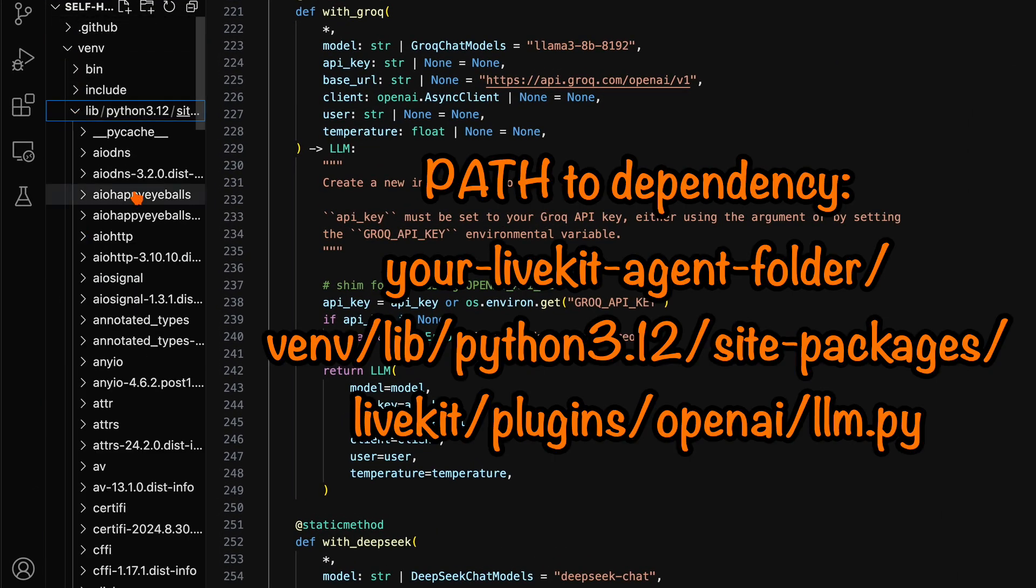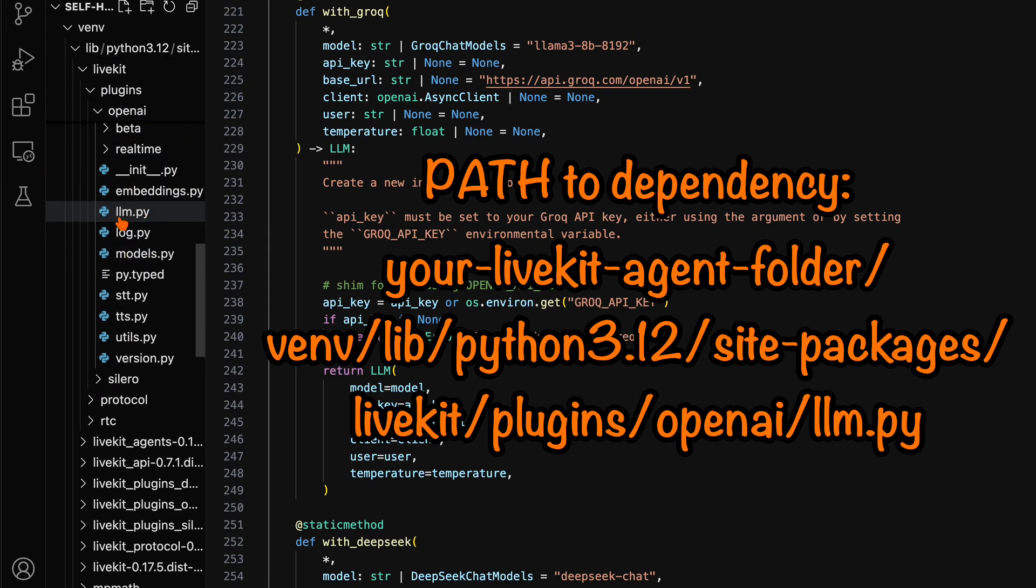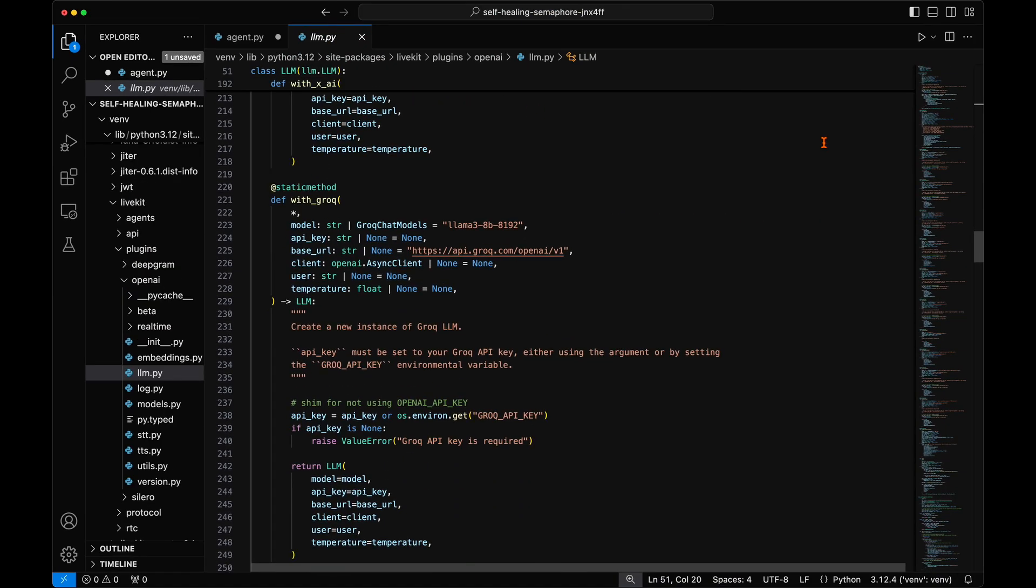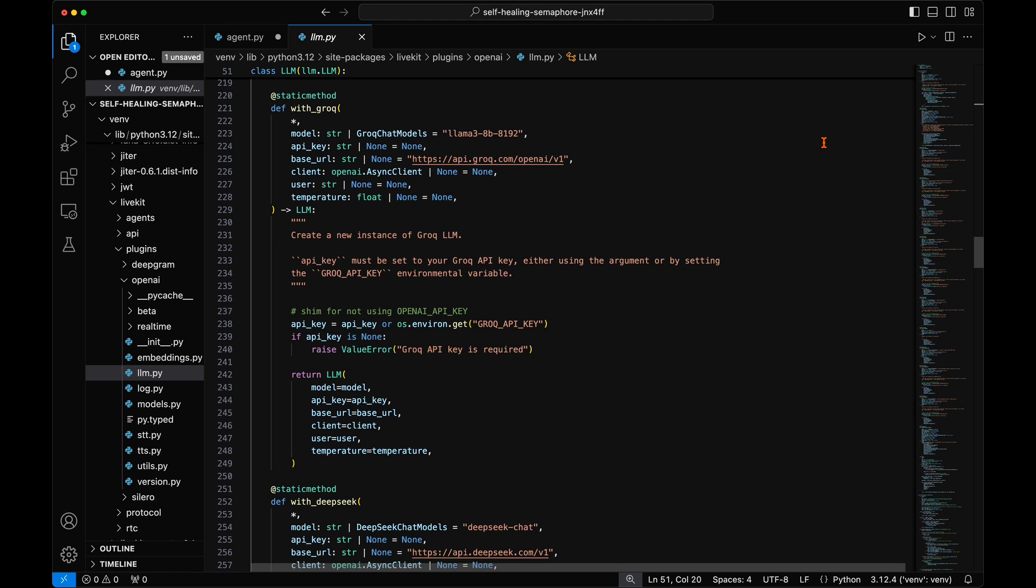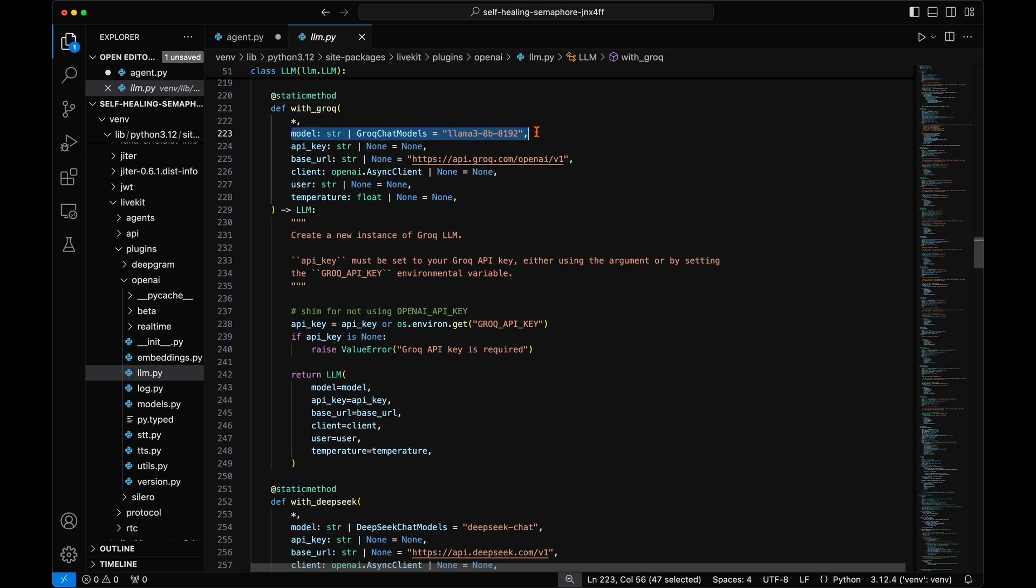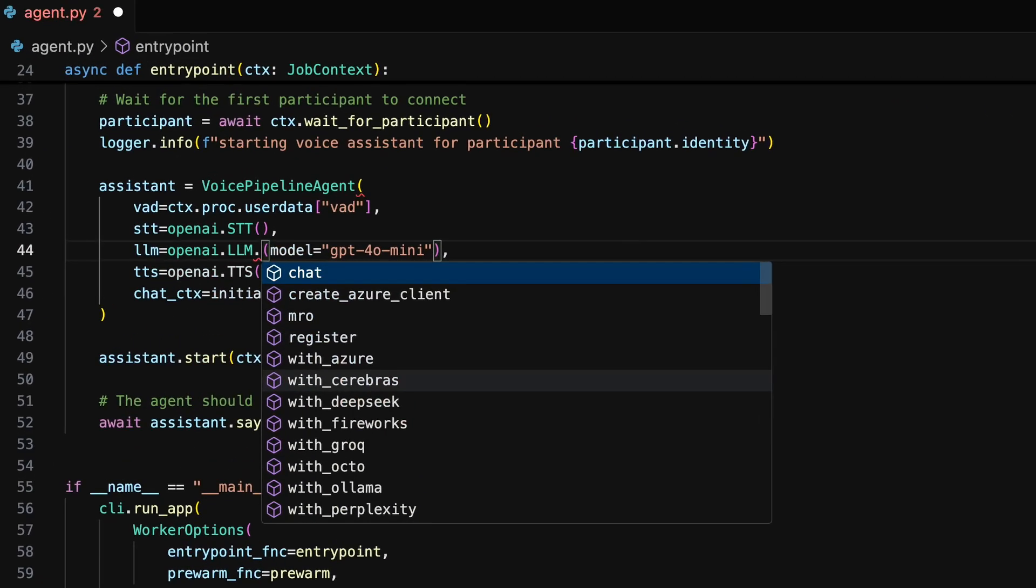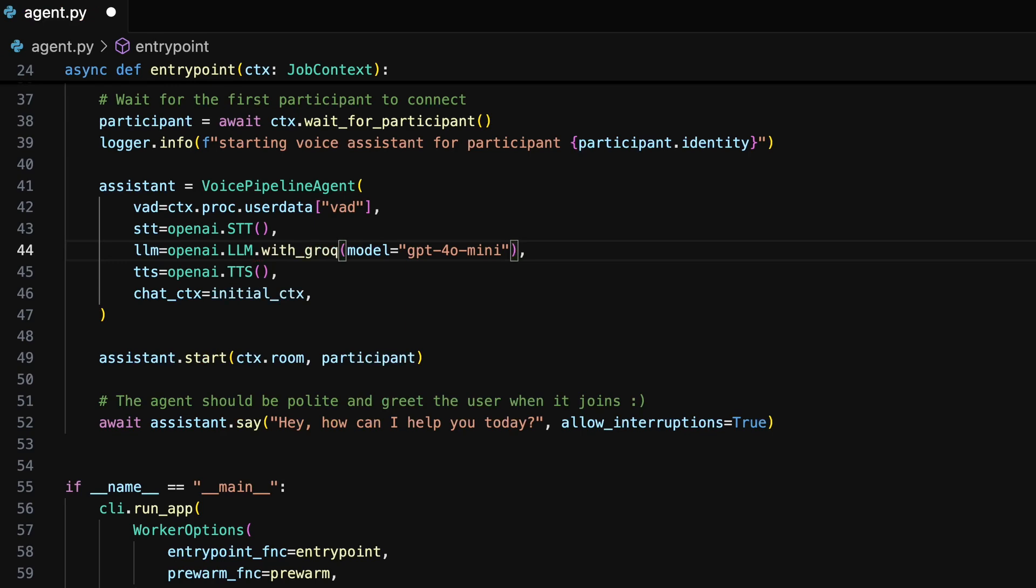Within the LLM class for the LiveKit OpenAI LLM plugin, you'll see they have predefined some functions for using the other LLM providers that support the OpenAI API formatting. Taking note of the with Grok function, we can see Grok has an input parameter of model. So back in our agent.py file, we can simply add the with Grok function call, and as an input parameter to the function, we can pass the name of the Grok LLM we want our agent to use.